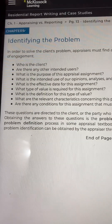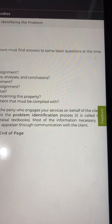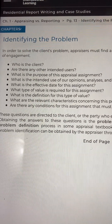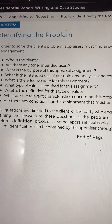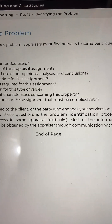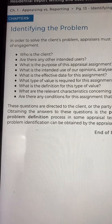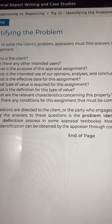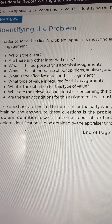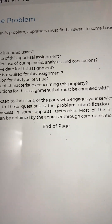Identifying the problem. In order to solve the client's problem, appraisers must find answers to some basic questions at the time of engagement: Who is the client? Are there any other intended users? What is the purpose of this appraisal assignment? What is the intended use of our opinions, analysis, and conclusions? What is the effective date for this assignment? What type of value is required, and what is its definition? What are the relevant characteristics concerning this property? Are there any conditions for this assignment that must be complied with?